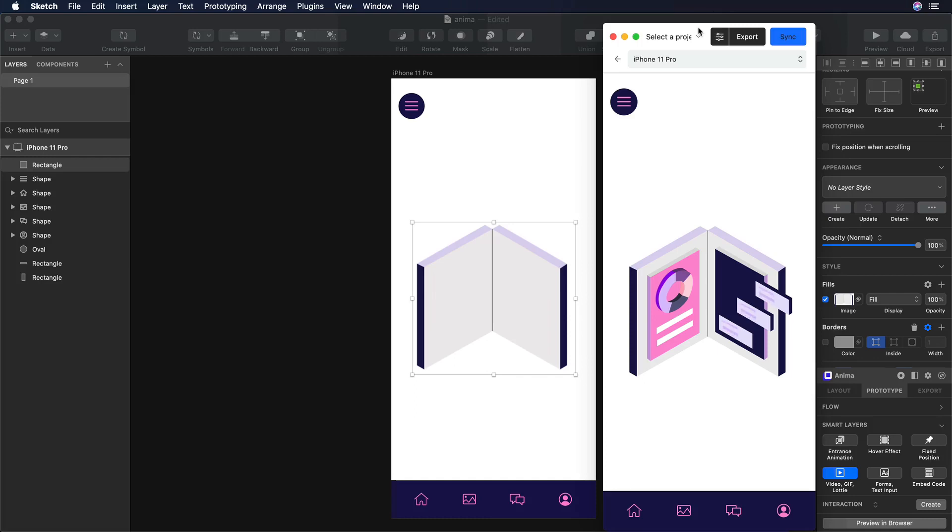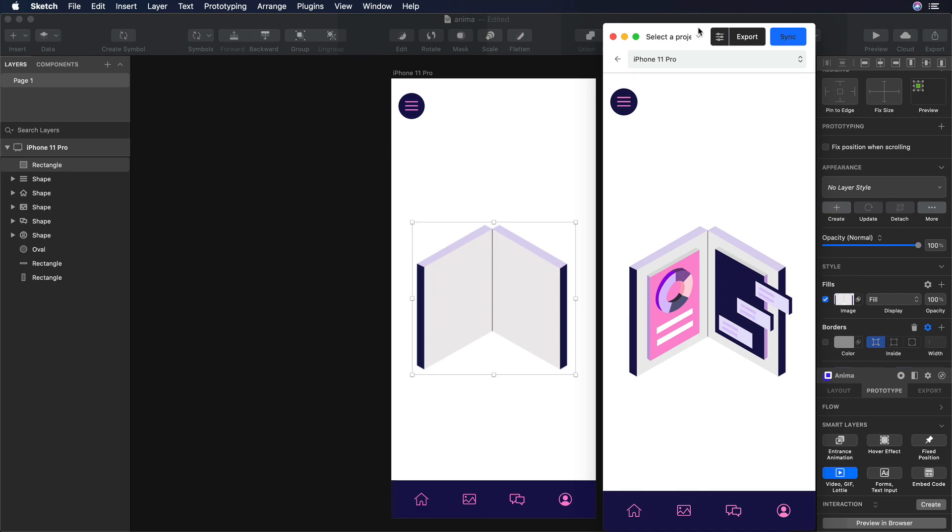Hello everyone, this is Dan from Design Plus Code, and today I'm going to show you how to work with Lottie animations in Sketch. So let's begin.